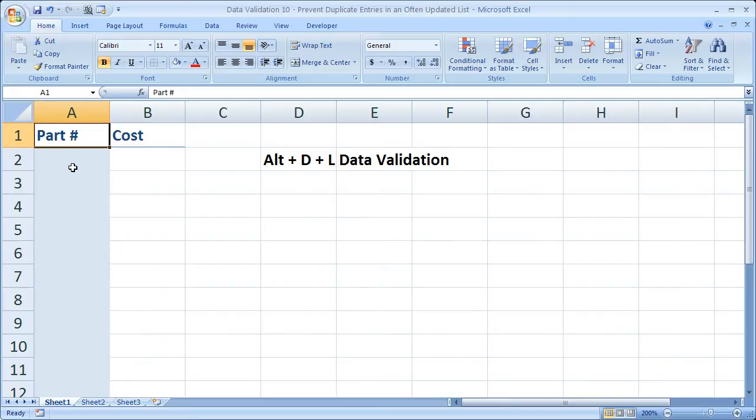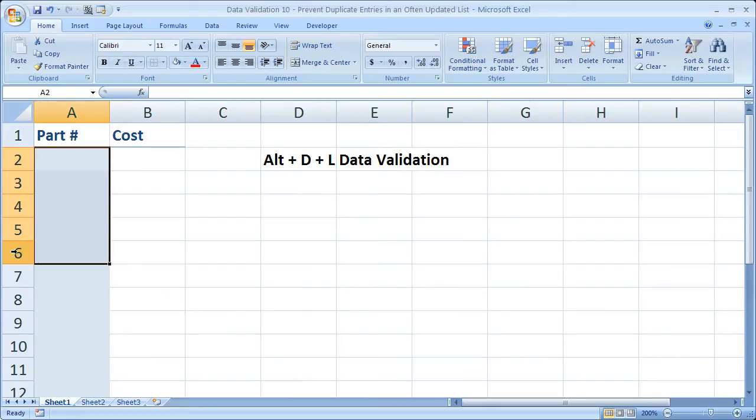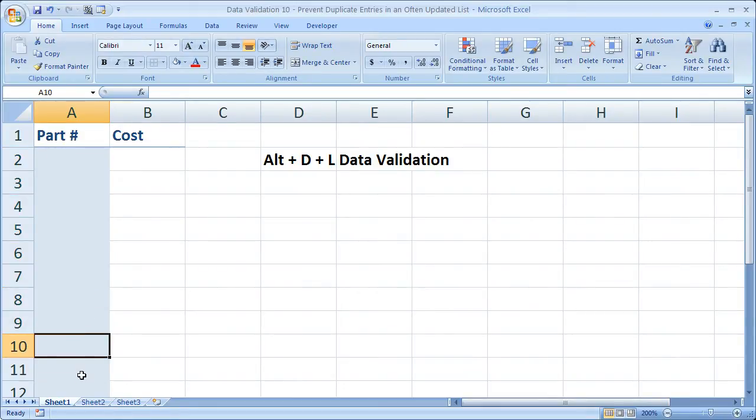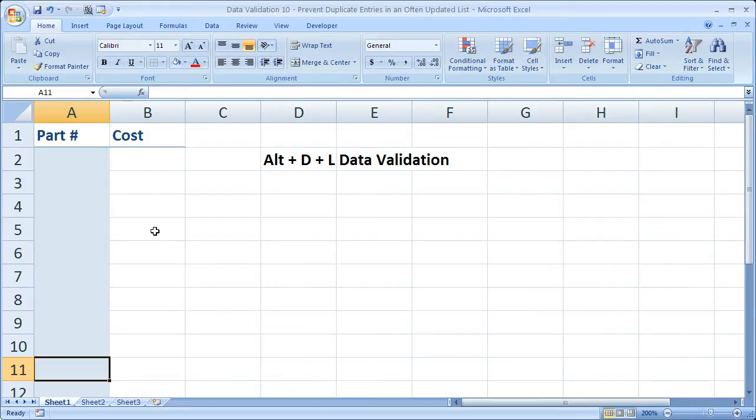But the main thing is, our list may only be from cells or rows 2 to 5 or 2 to 6 today, but maybe tomorrow we add an entry into 7, 8, 9, 10, 11, etc. We can't necessarily apply data validation so easily to include the next cell every time.